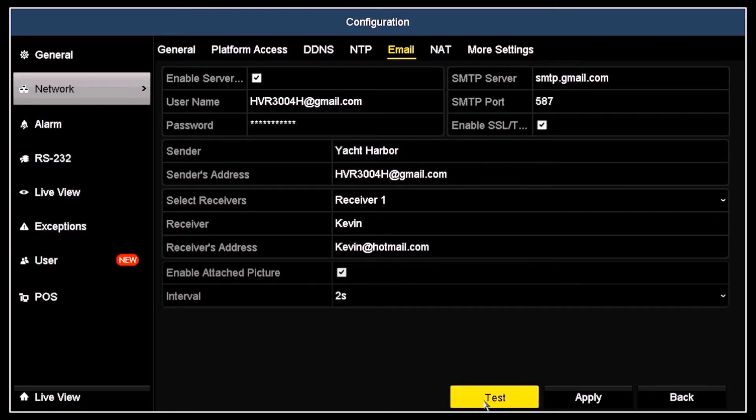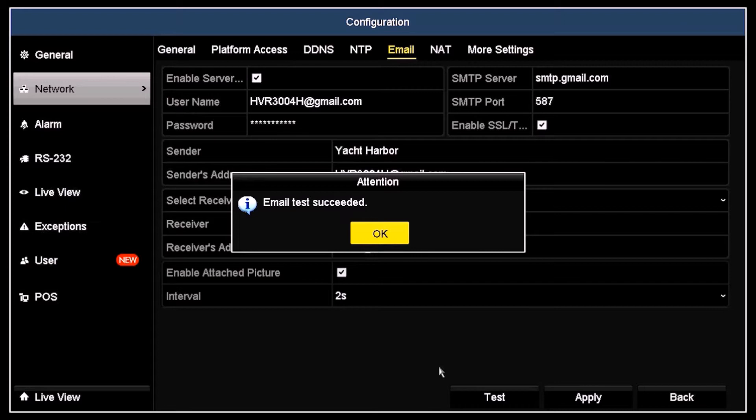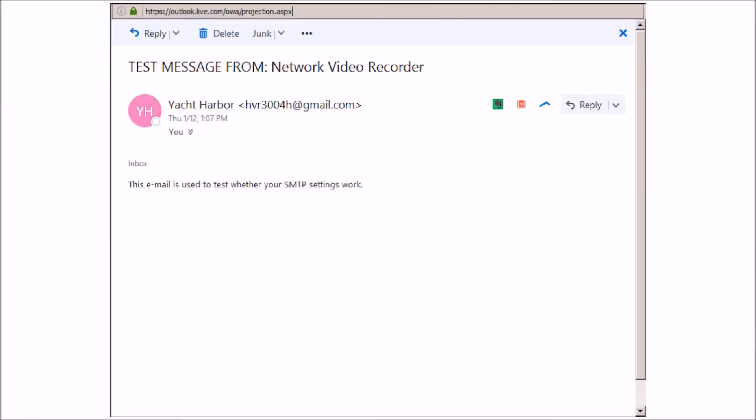Retest your recorder email setup and verify that the test email message appears in the email server account. Also, verify that the email was sent to the receivers you designated. The test message received in the Kevin at Hotmail.com account is shown here.